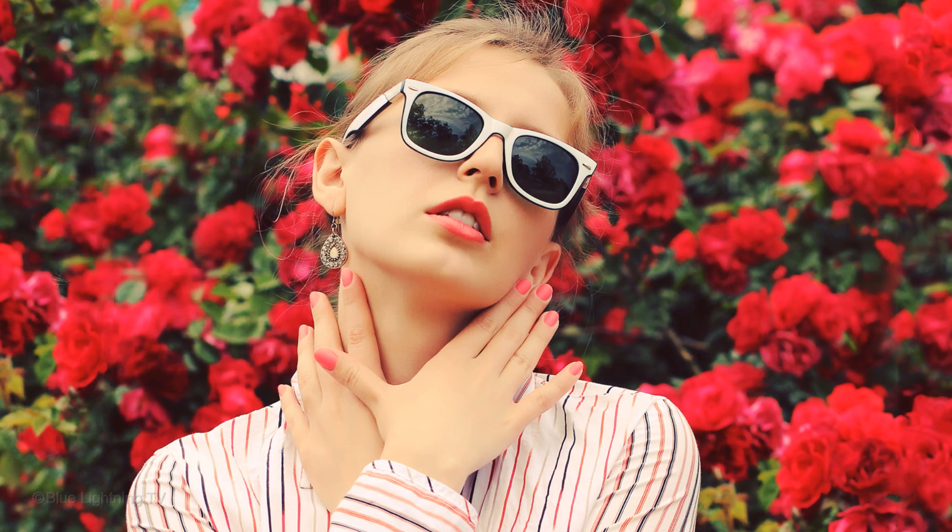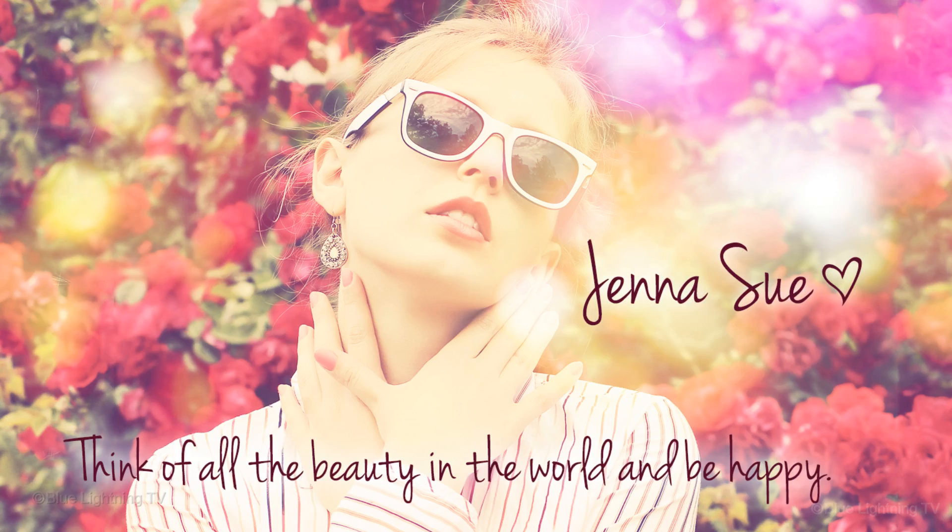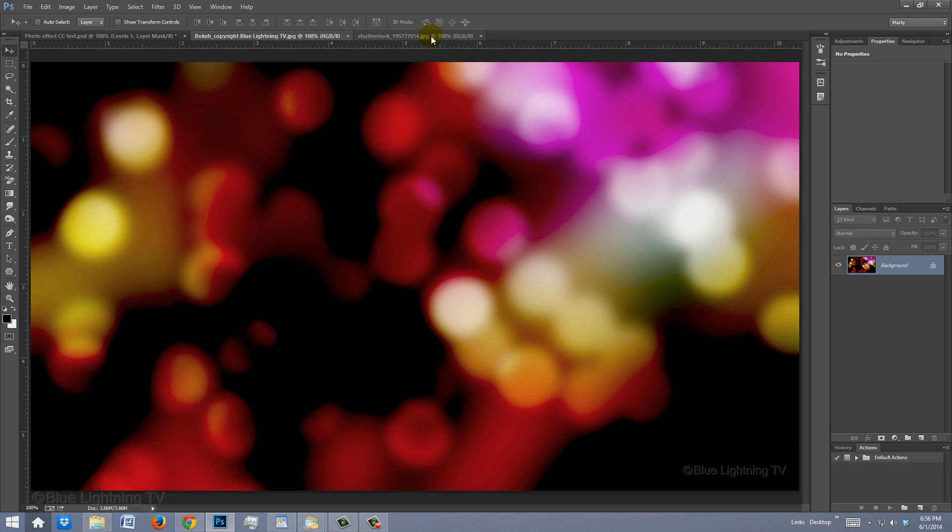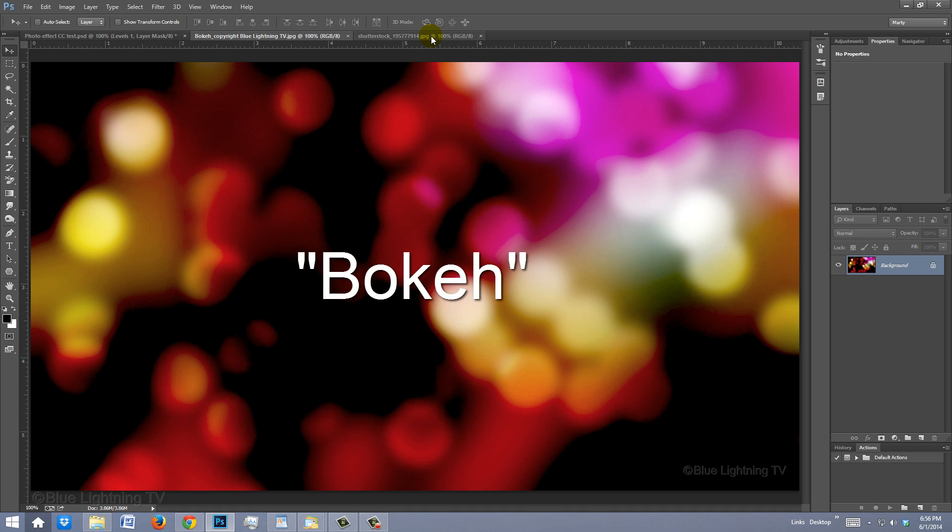This effect also works especially well on portraits. I provided this image of bokeh lights that we'll use later in this video. Its link is located in the video description or project files.